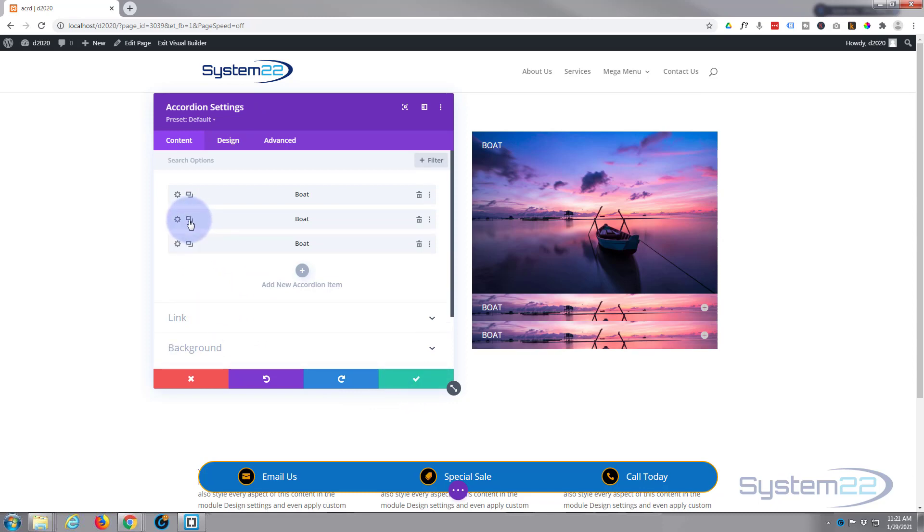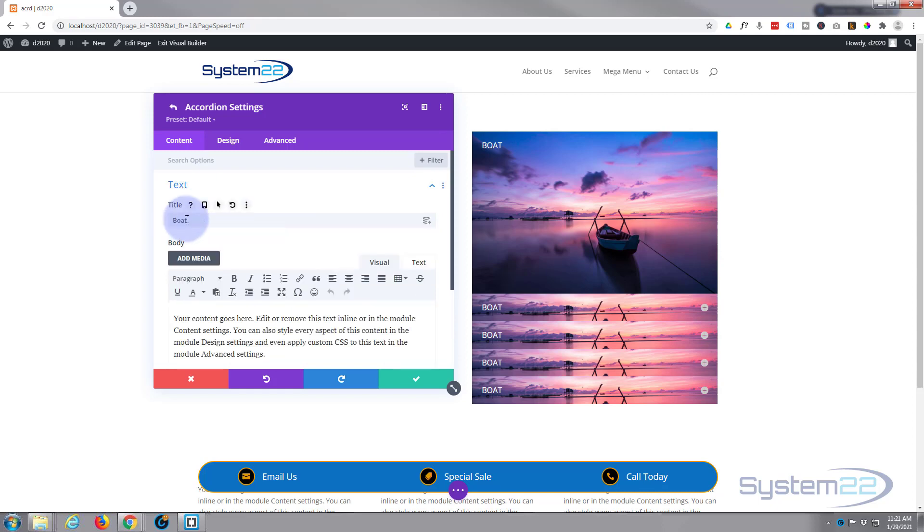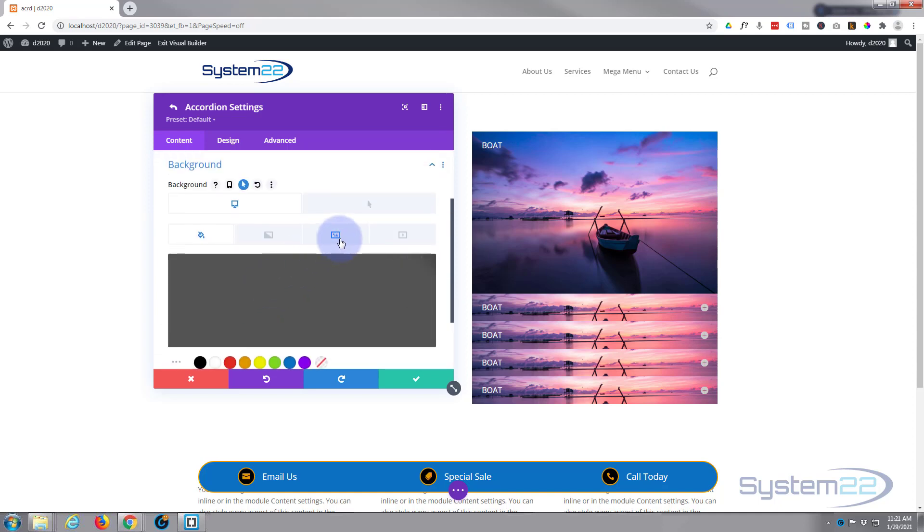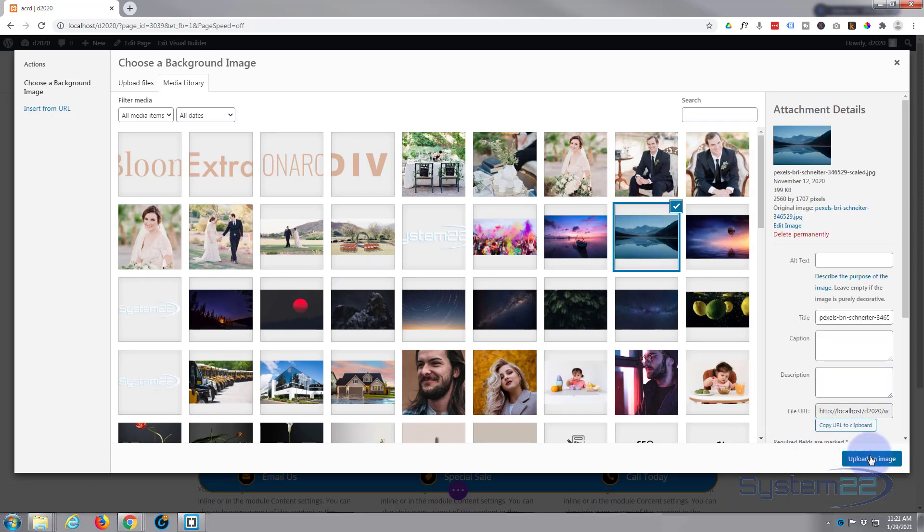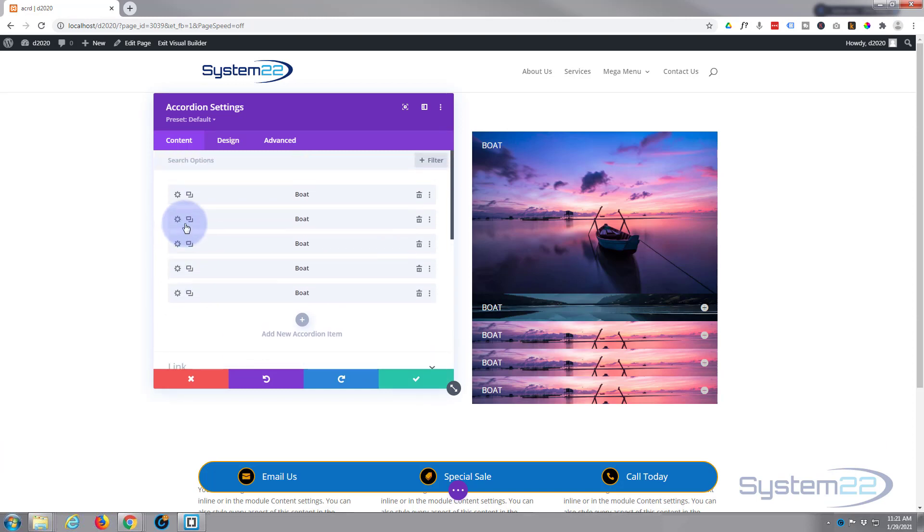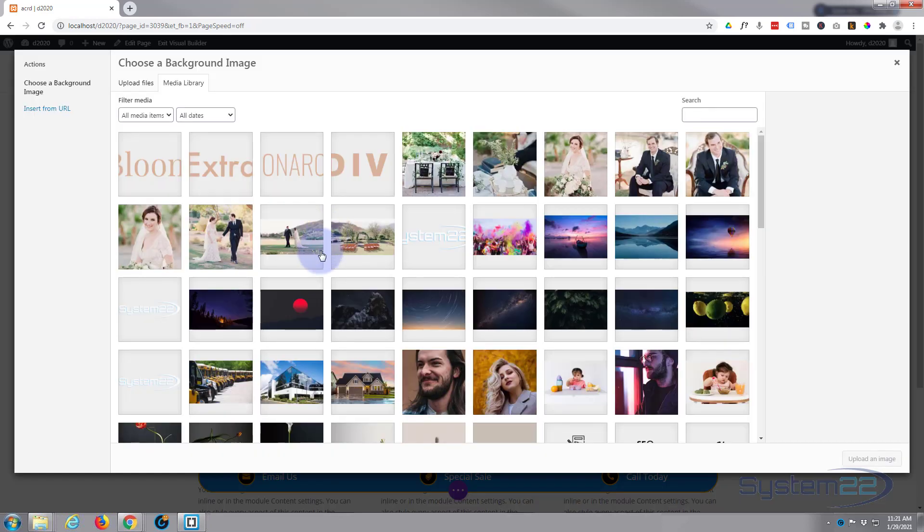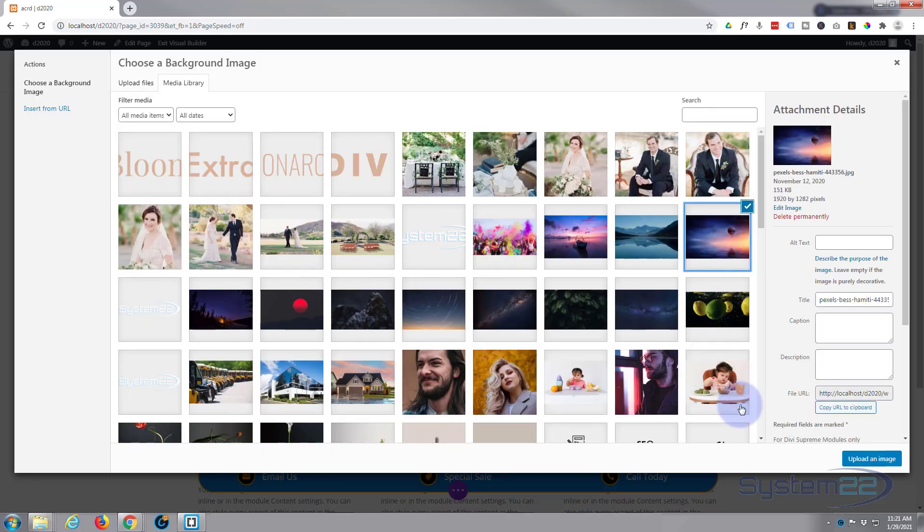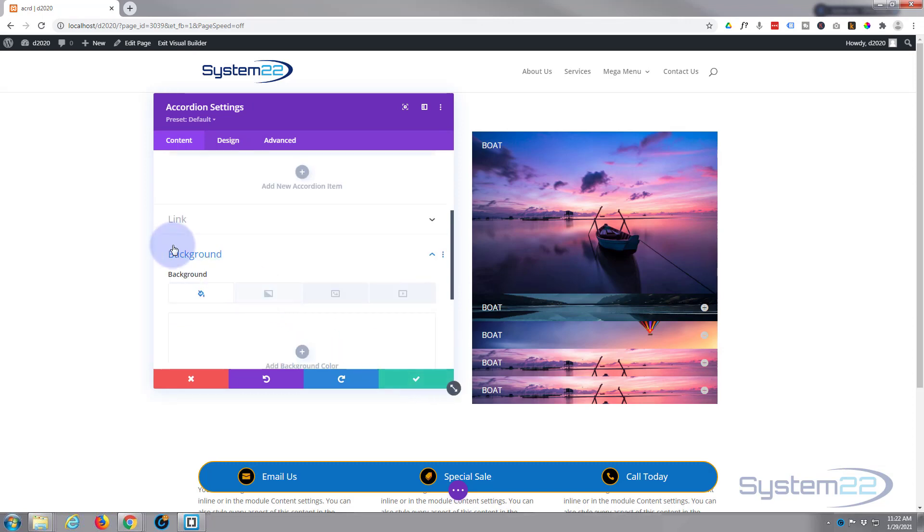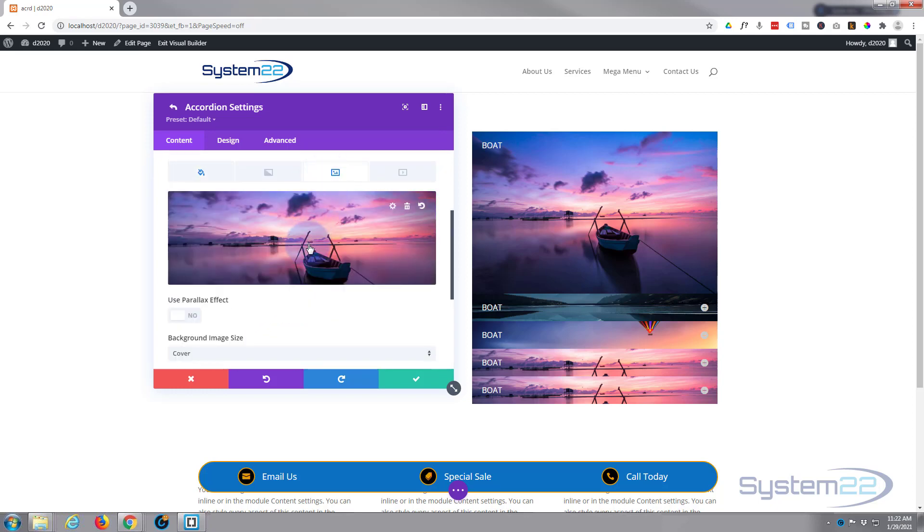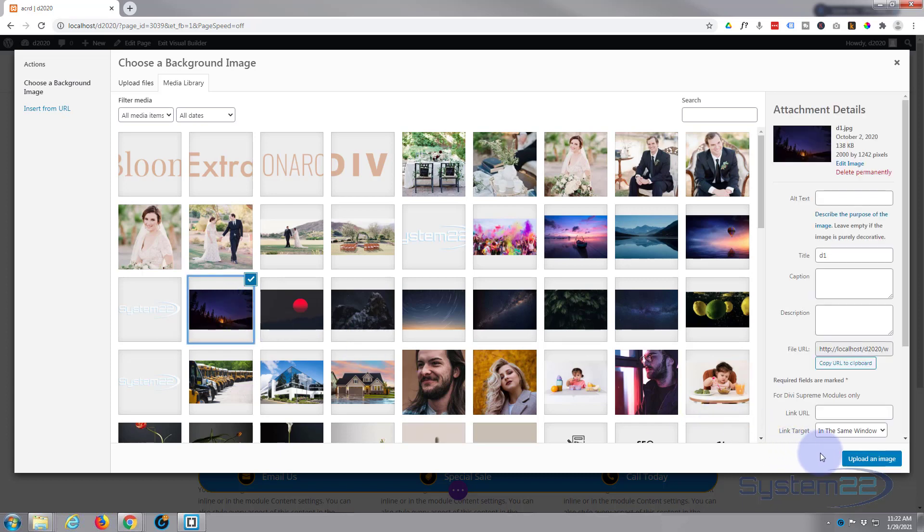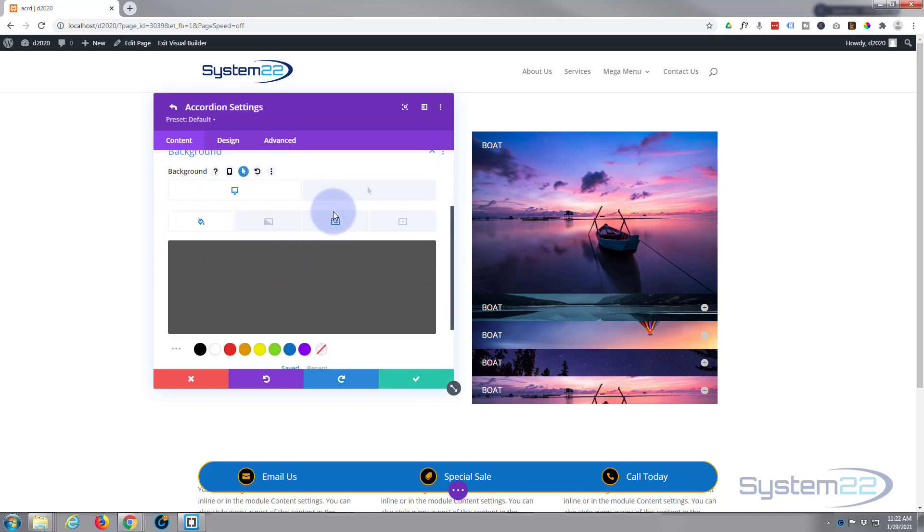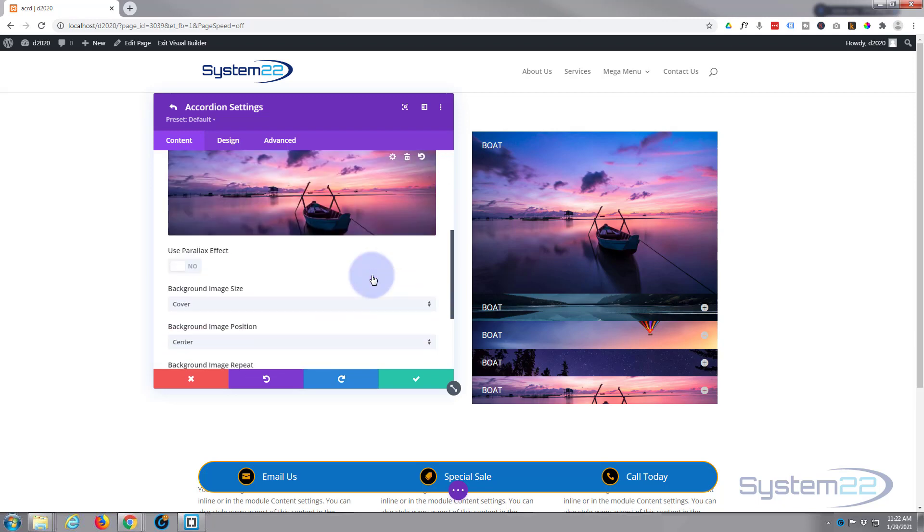Okay, so let's duplicate it a couple more times, however many images you'd like to have in your accordion there. And simply go into the next one, swap out the image. Obviously you're going to have different text in each of your pictures. Now we've got a couple.